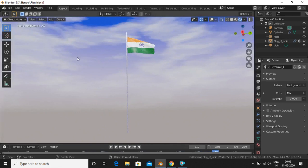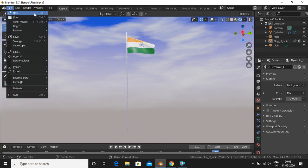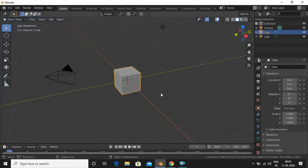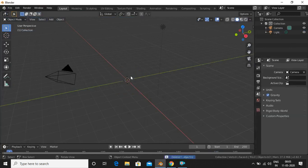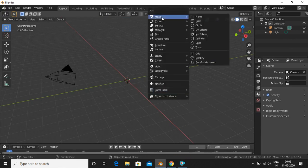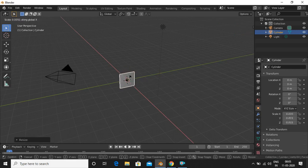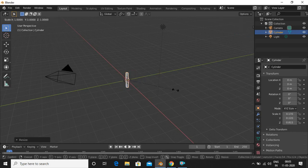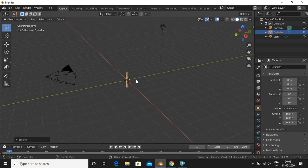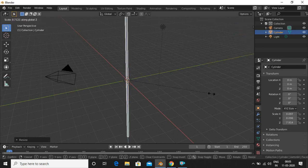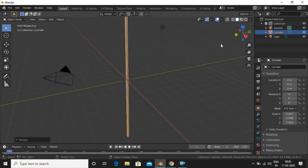Let's get started. I'll open a new file and delete the default cube. First we'll be making the pole, so we'll add a cylinder with Shift+A, then scale it along the X-axis, then the Y-axis, then again along X and Y, and then scale along the Z-axis. Now we have the pole.